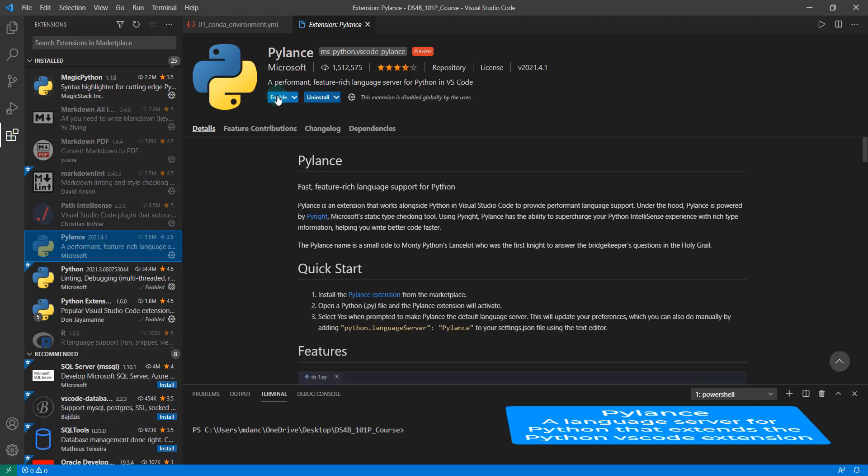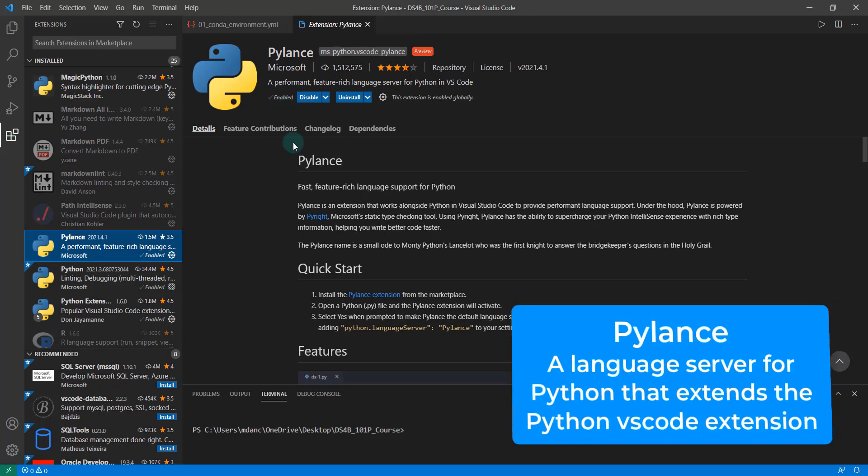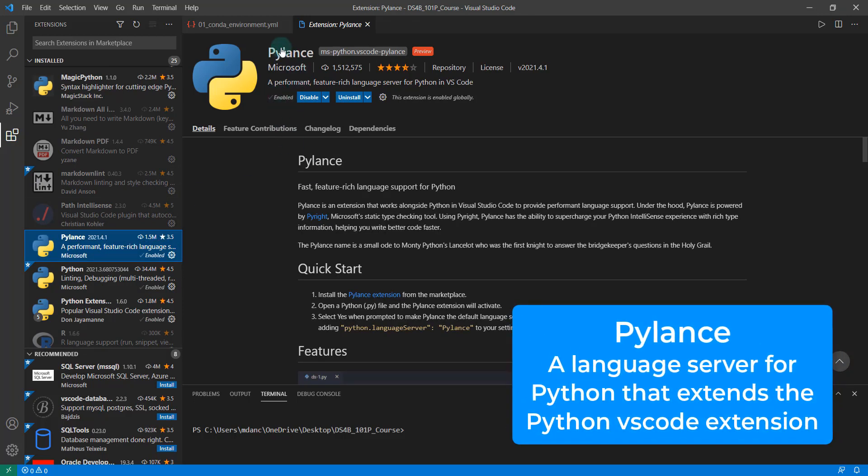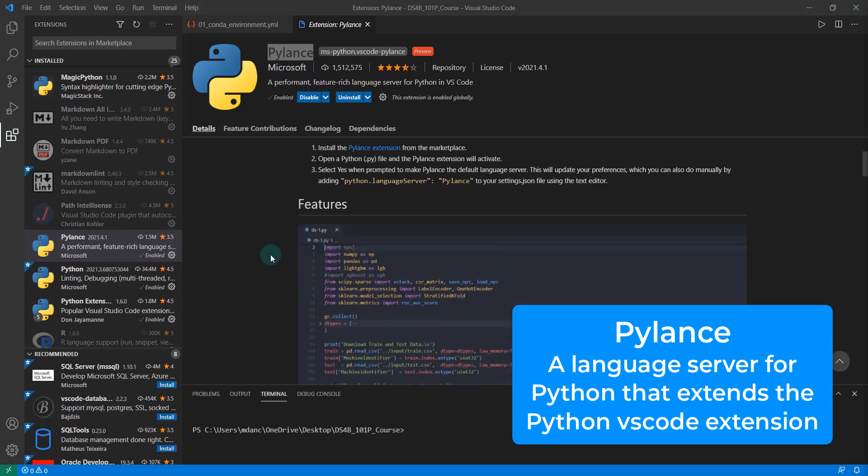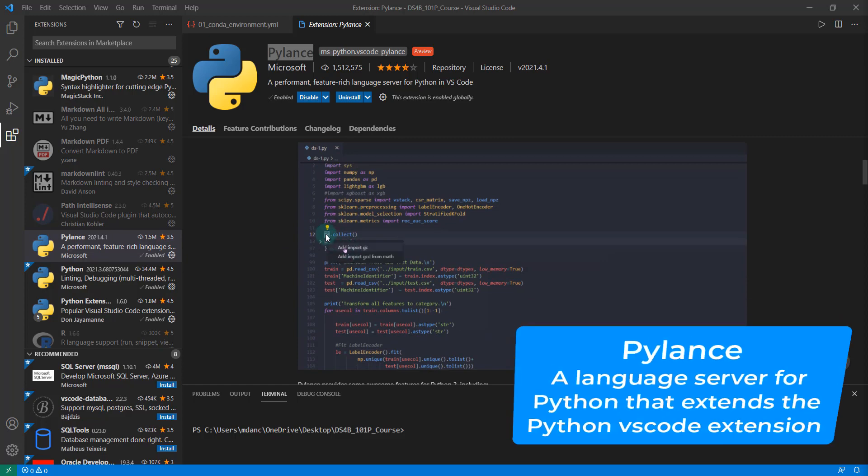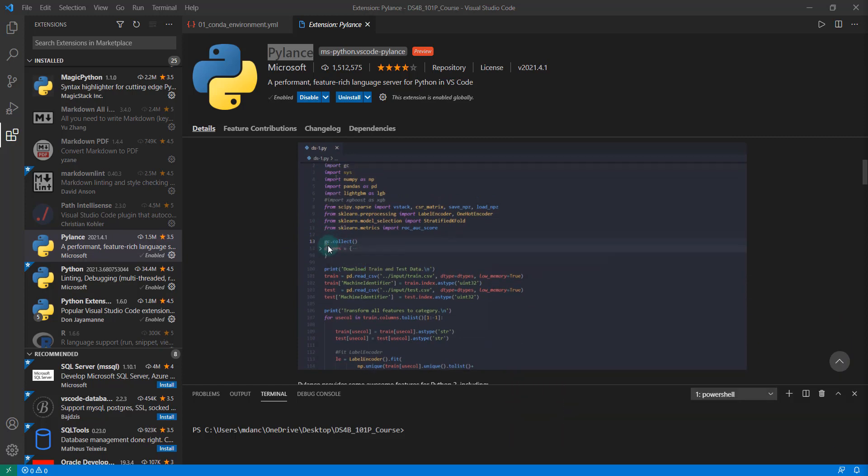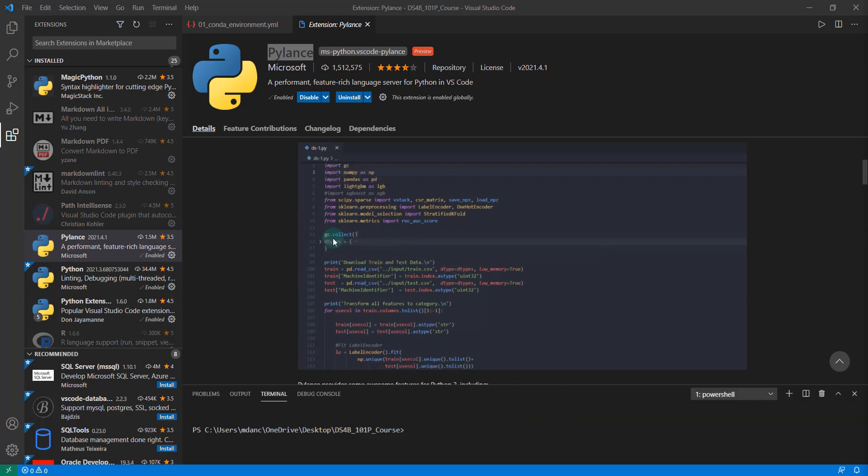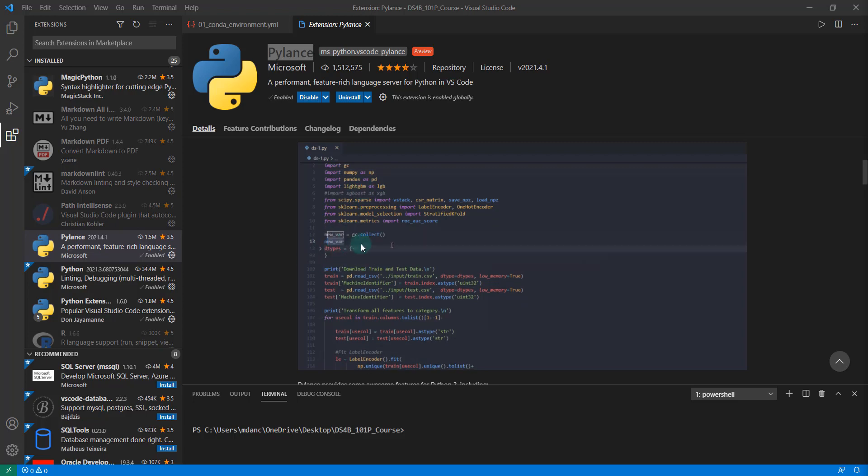I'm also going to enable PyLance and this one's really important. This is the latest language server for Python. It allows us to see how you have gc period and then the method here—it allows us to auto complete some of that stuff.